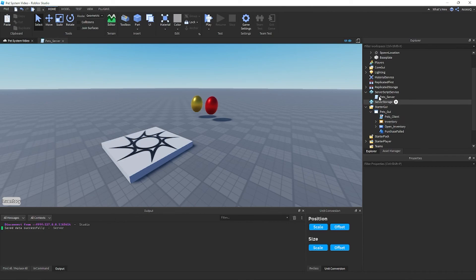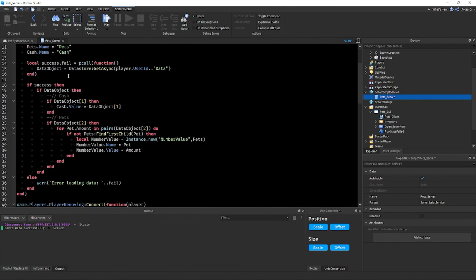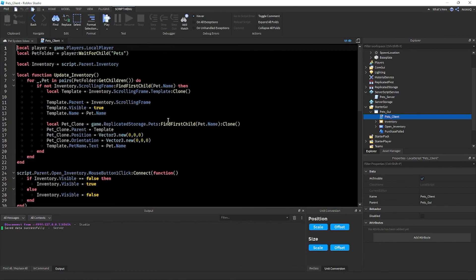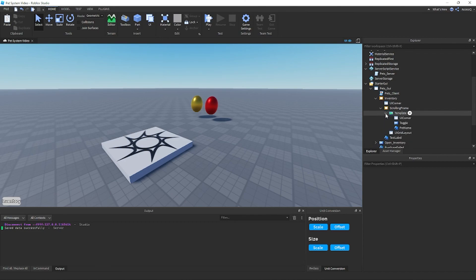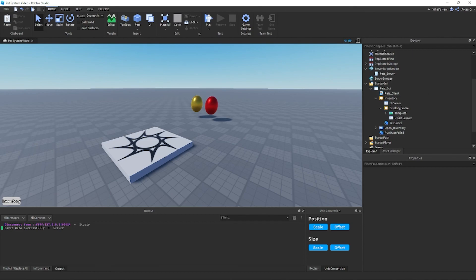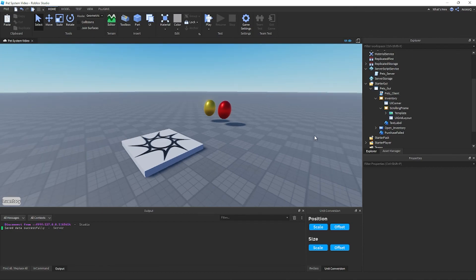Quick overview: we made the UI, the inventory system, and the data store. If it's not working for you, you likely did something wrong — check your UI setup or your script. Please don't comment that it doesn't work as those comments are misleading. Thanks for watching — if you made it this far please like, and if you're new subscribe and turn on notifications for the next part.